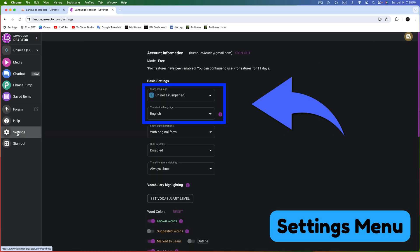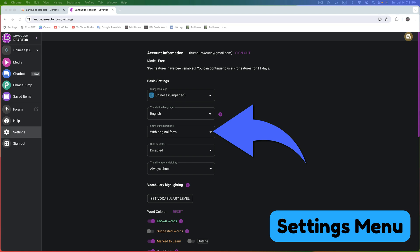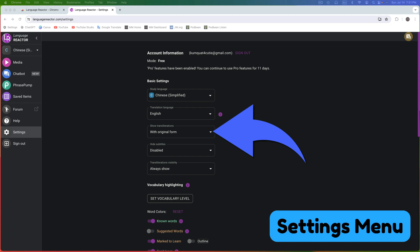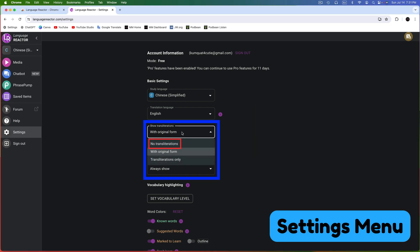See the language settings at the top? Beneath that is Show Transliteration. Transliteration is when you write the words of a language using the alphabet of another language — this is what Pinyin is when it comes to Chinese. I'm not literate in Chinese, so Pinyin is incredibly helpful. Here, select the option that best suits your learning style. You can hide transliterations, show them alongside the original text, show the transliterations only, or always show them.